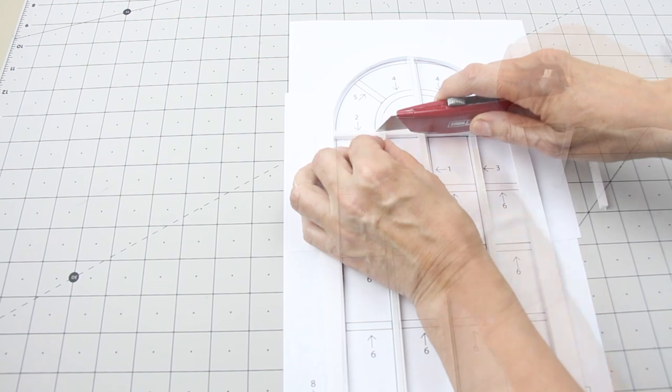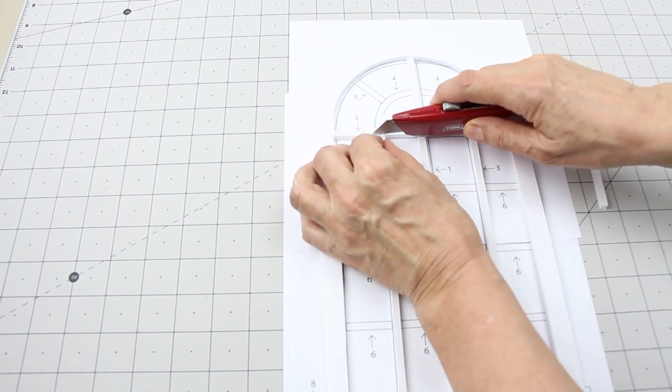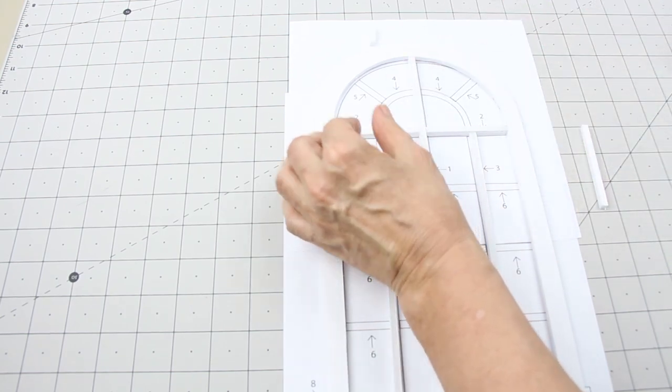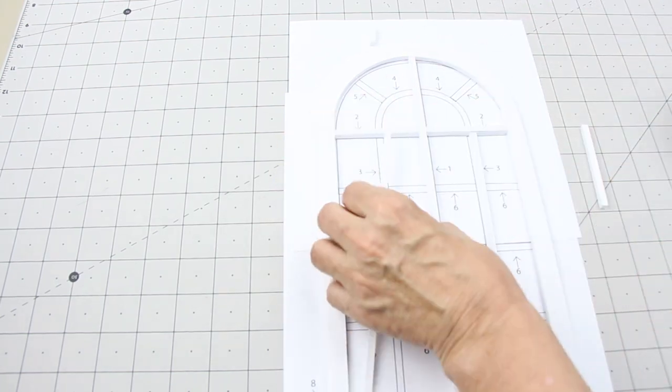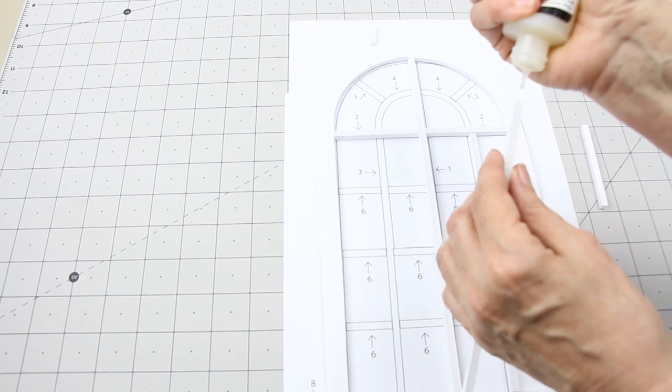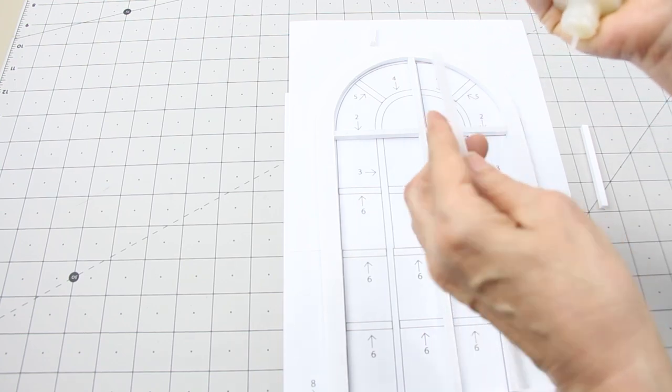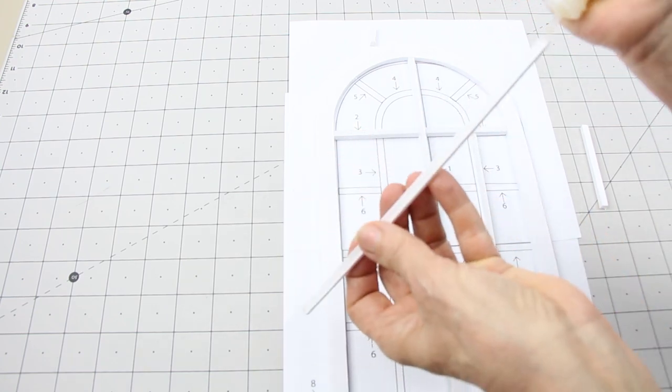Cut and glue in the number three piece next. Continue to follow the pattern to cut and glue in the rest of the pieces.